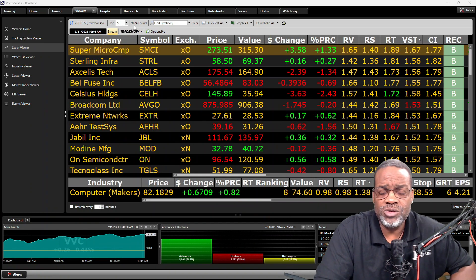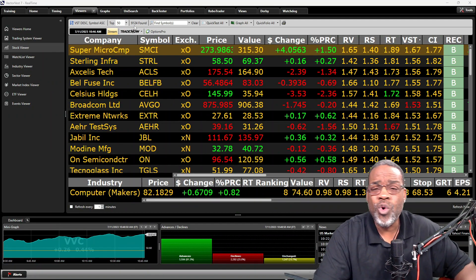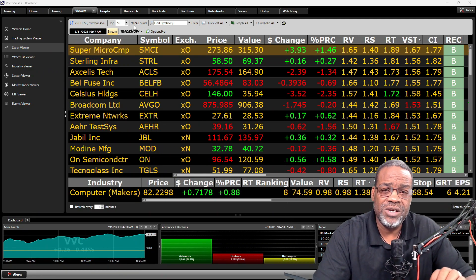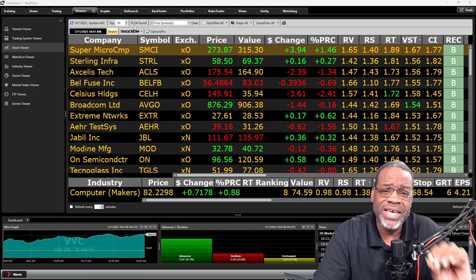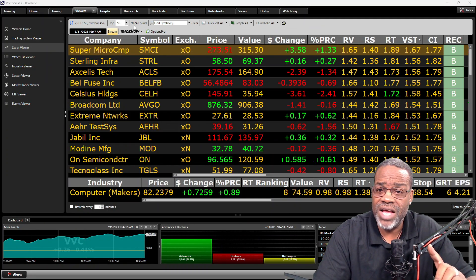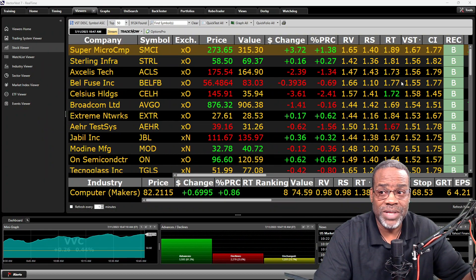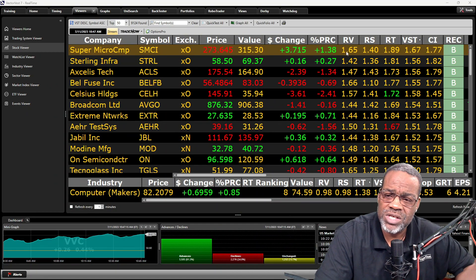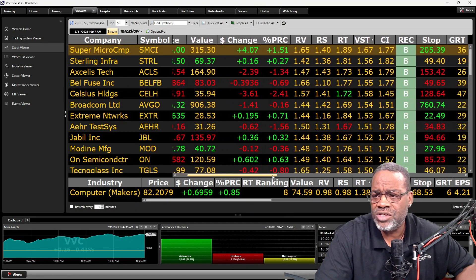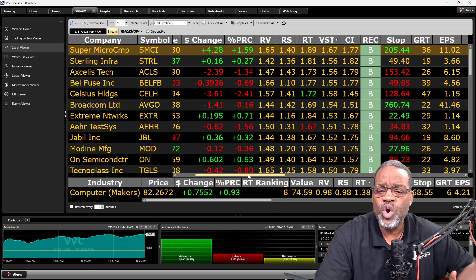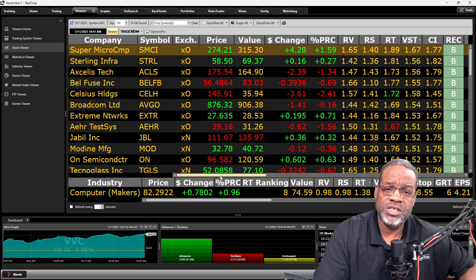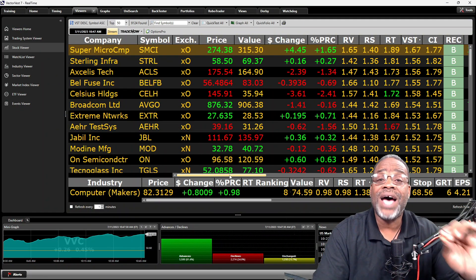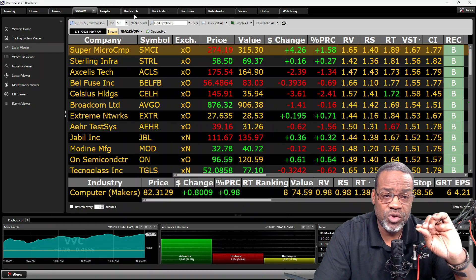The Stock Viewer shows us that we're currently tracking 9,124 stocks. Who wants to go through all of those to find stocks to buy? That's why this series on stock picking techniques is going to be crucial to helping you find the right stocks at the right time. We're going to pick up where we ended last week — looking at VST and CI — and use another tool within VectorVest to scan through over 9,000 stocks and bring the best ones to the top of the list. We're going to go to the UniSearch tool.